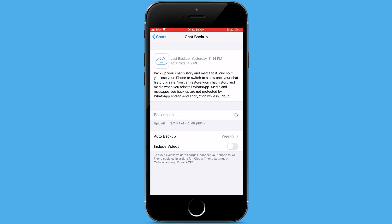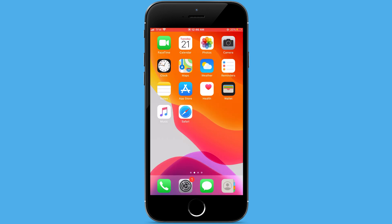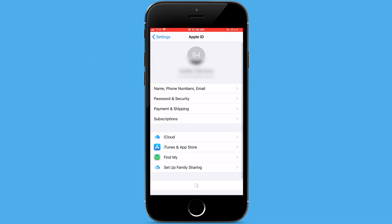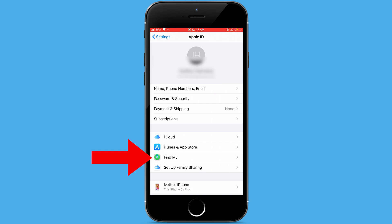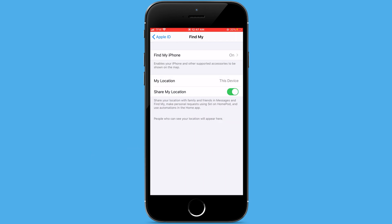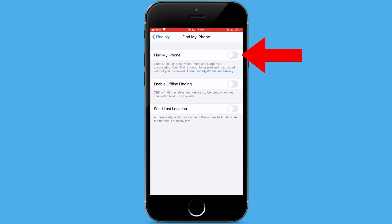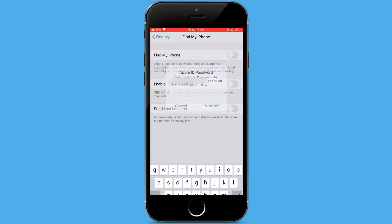We also need to disable Find My iPhone. To do that, go to Settings and go to your Apple ID. Then tap on Find My, and one more time tap on Find My iPhone, and then turn it off. Then enter your account password, and that's it.